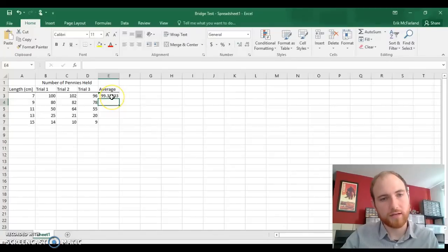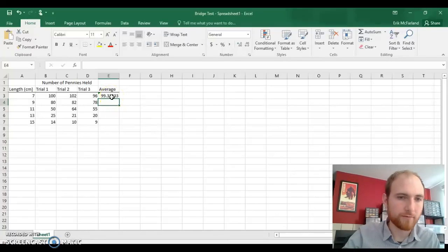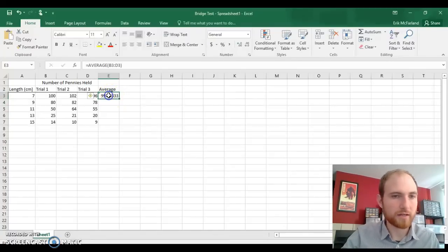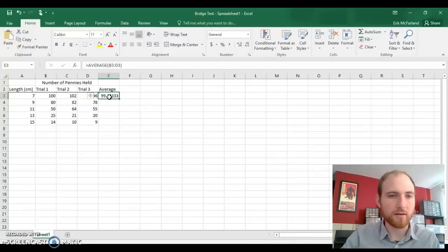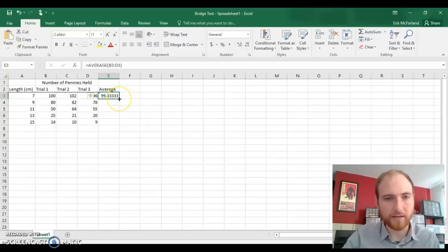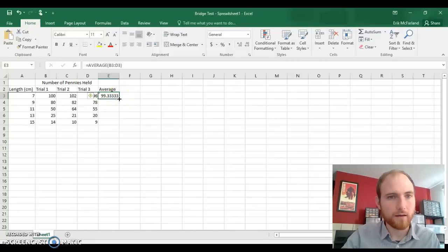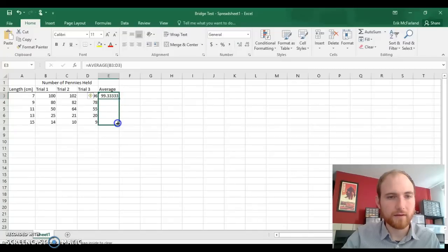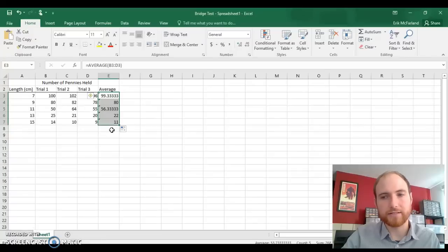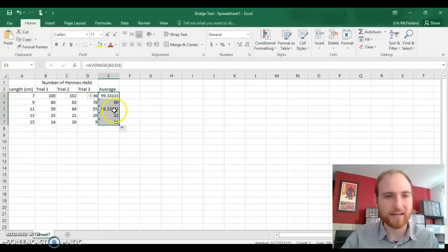Cool, calculated the average. Even better, we can click on that box, move our cursor down to the bottom right until it turns into a black cross there, and we can click and drag and have it calculate all the averages. That was pretty fast.